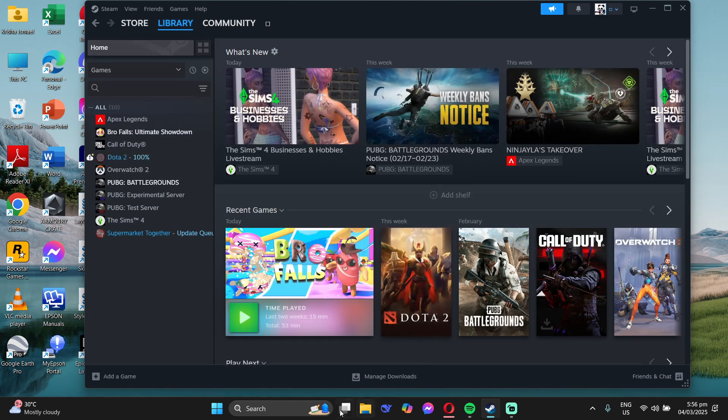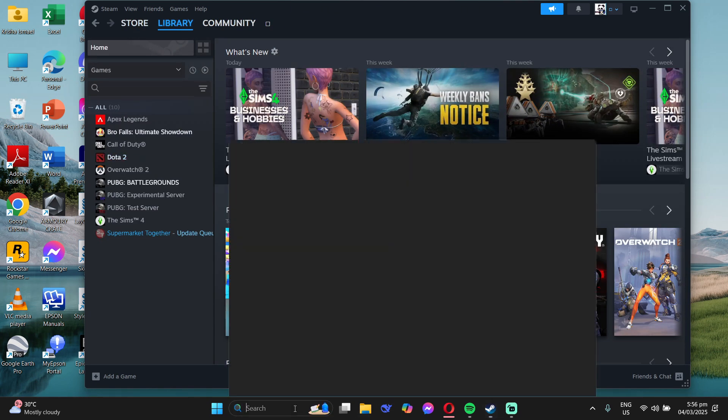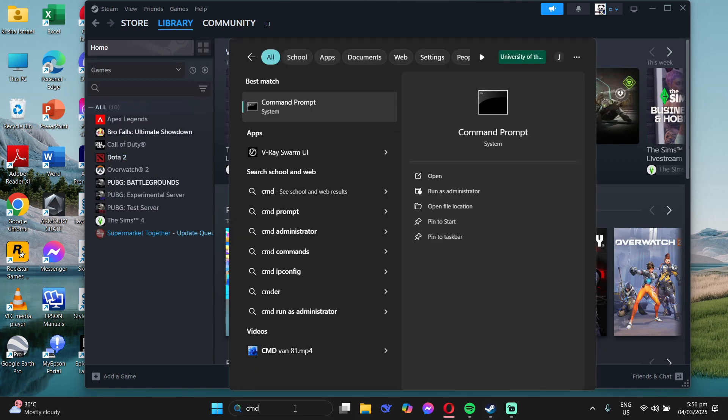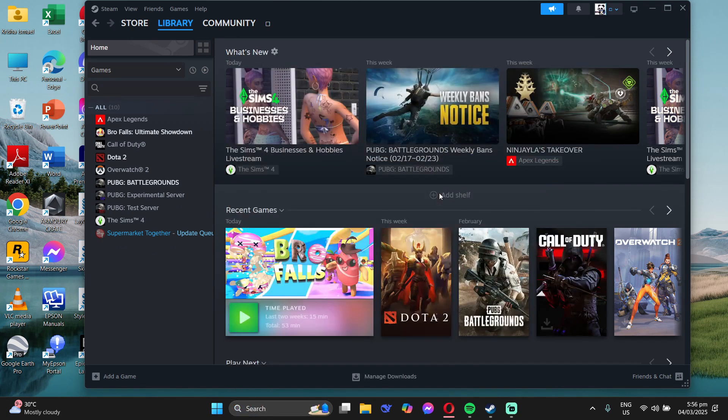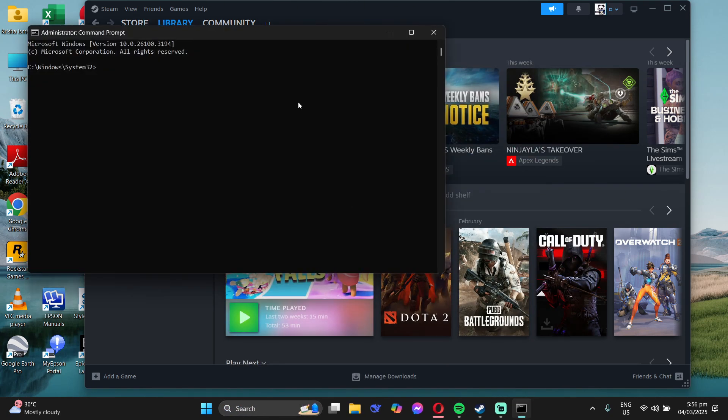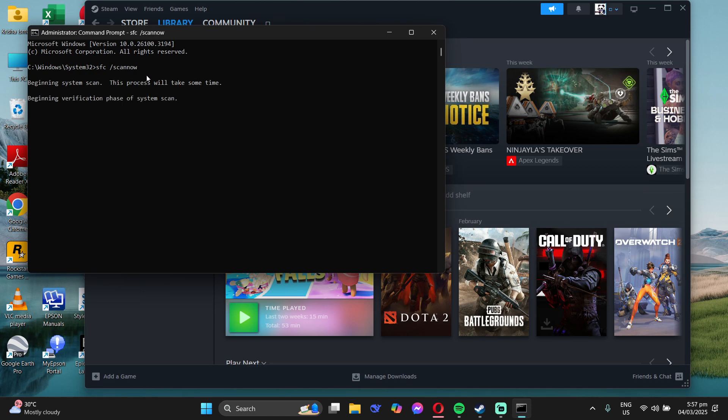Now if that doesn't work, go to your Windows search and type CMD, then run as administrator. In here, you need to type SFC space slash scannow. Click enter and wait for it to finish.